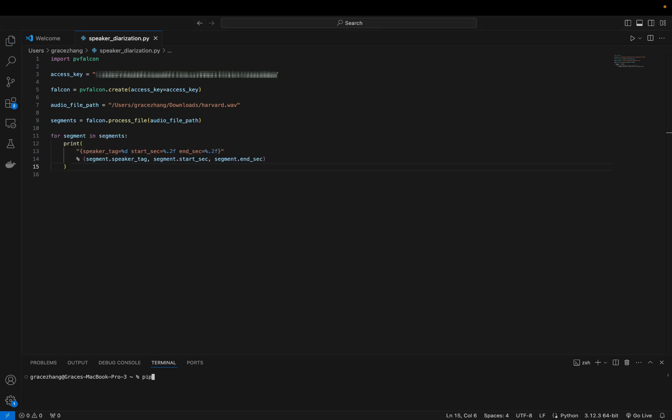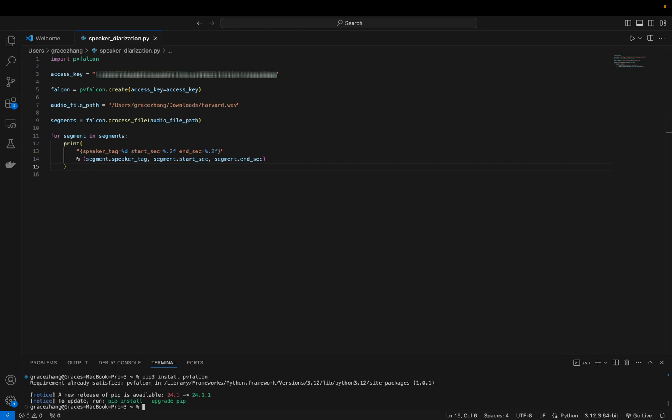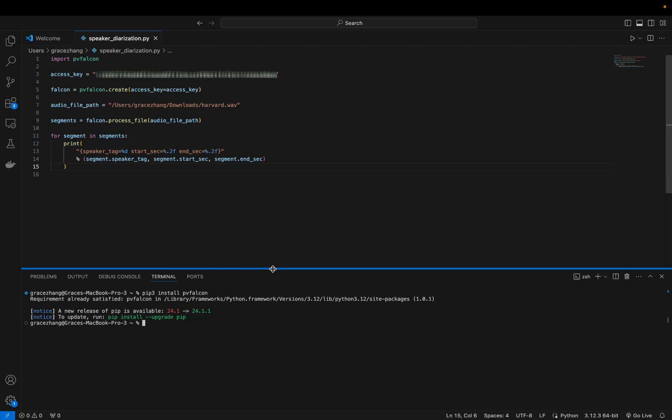In order to find out, let's run and see if it works. You're going to want to install the necessary package using pip3 install PV Falcon. So let's try it out.